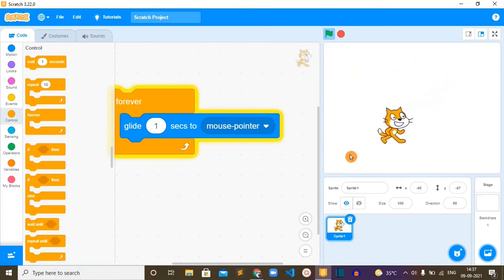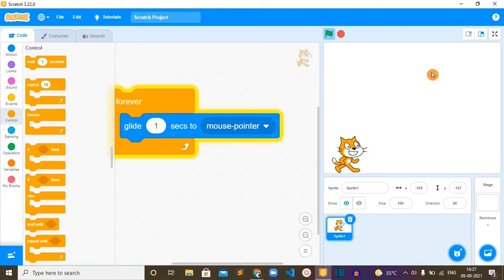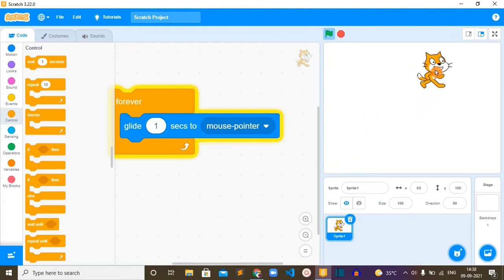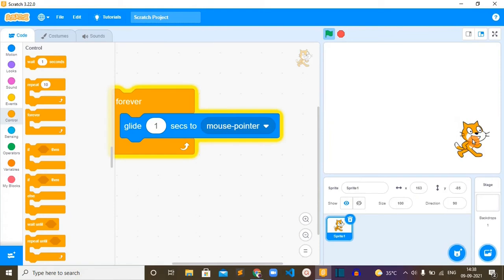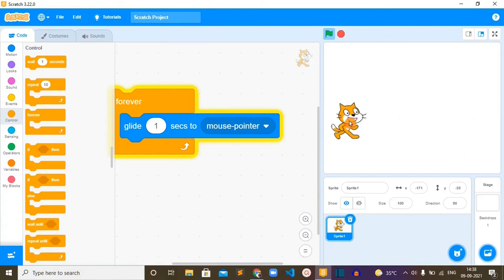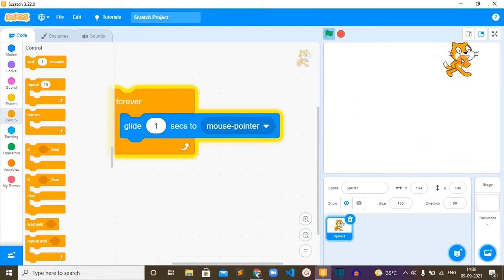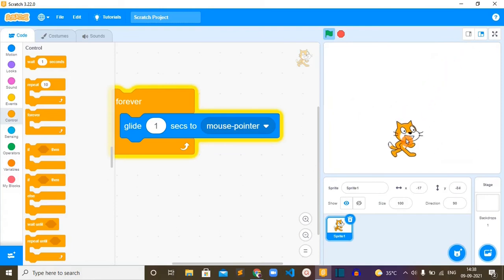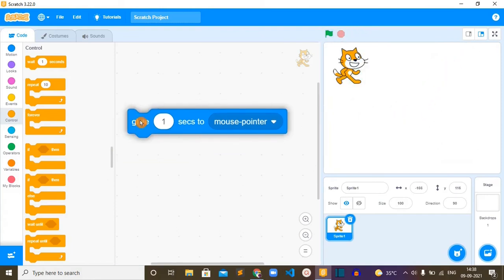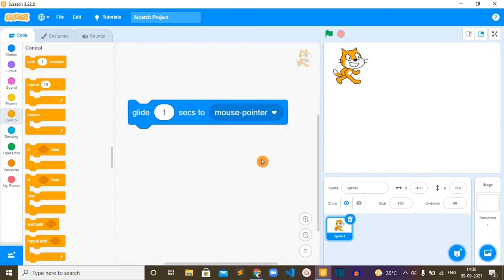My mouse pointer is here, now it's trying to reach it. For the go to block, it was sticking to my mouse pointer. For this glide block, it is trying to reach my mouse pointer. I hope you can see the movement animation here.